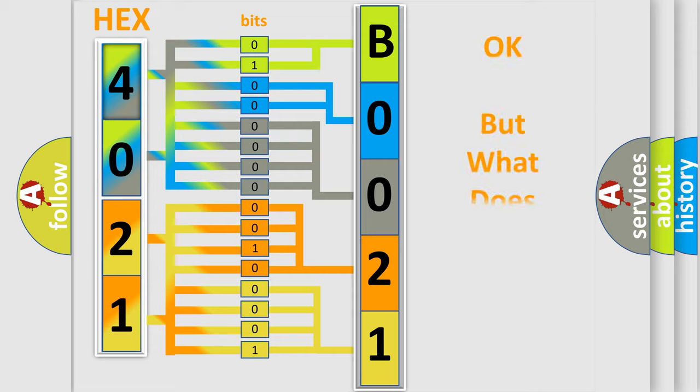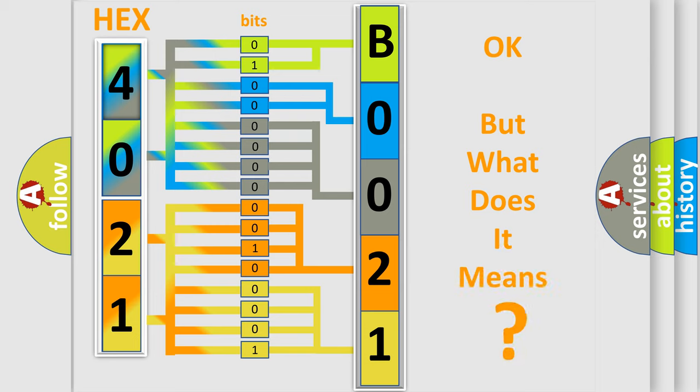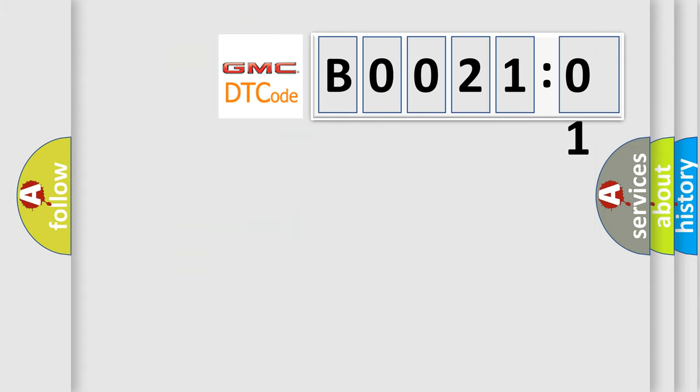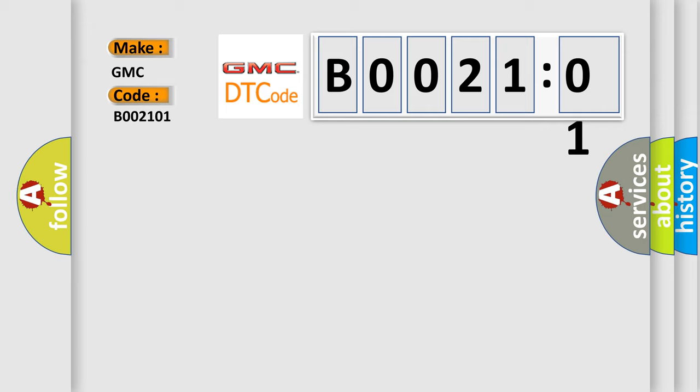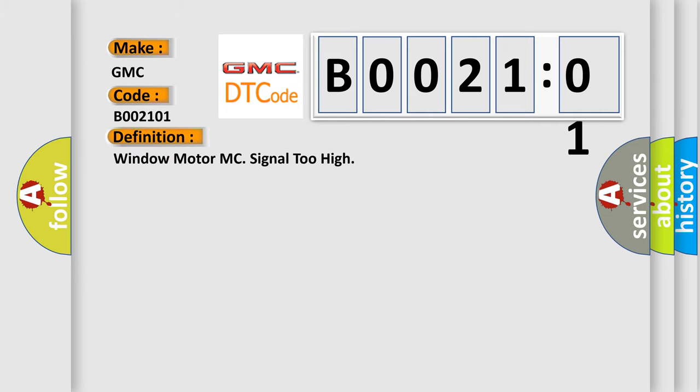The number itself does not make sense to us if we cannot assign information about what it actually expresses. So, what does the diagnostic trouble code B002101 interpret specifically for GMC car manufacturers? The basic definition is: window motor MC signal too high.